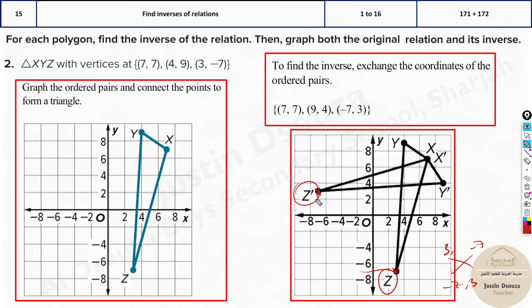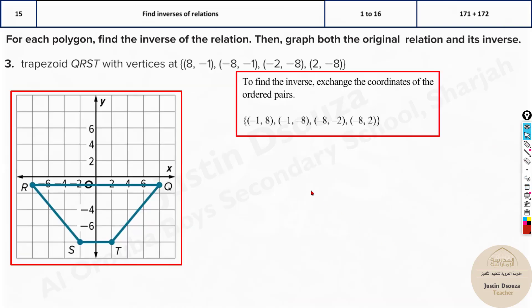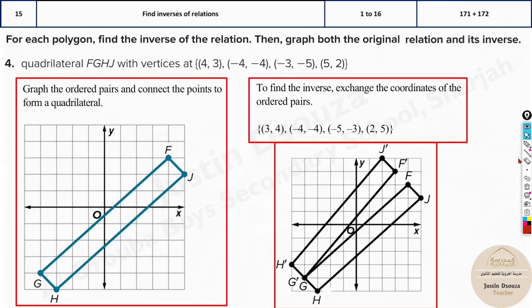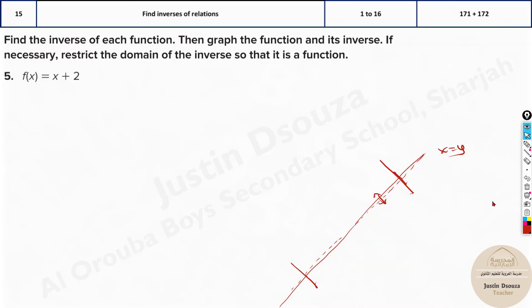Z becomes Z prime. This is how easily you can solve all these problems. One thing to understand: all these points are reflected along the 45-degree line. If you draw a straight line at 45 degrees, that's X equals Y. This point and this point are equal distance. Each point is reflected along the 45-degree line. That's another way to understand it.